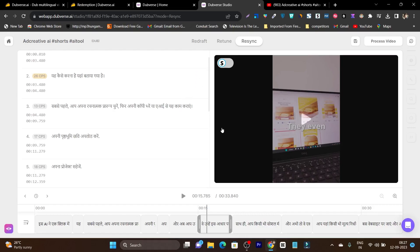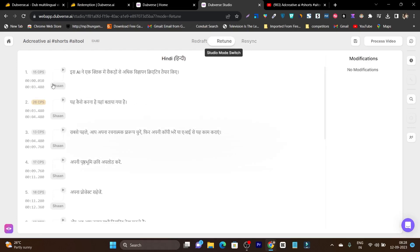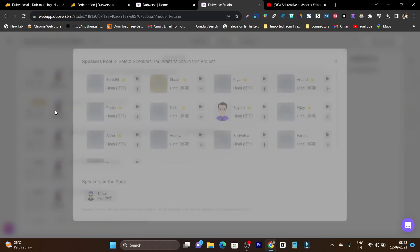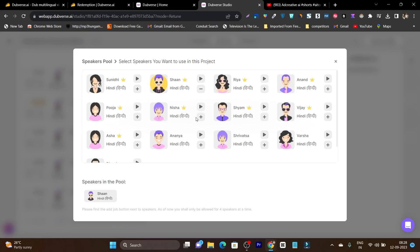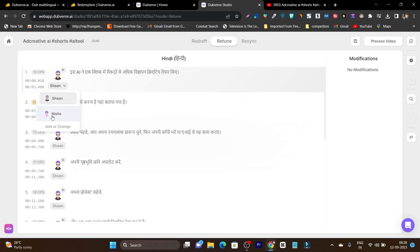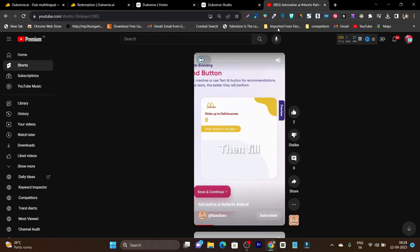And another best part — you can not only download this video, but you can also retune it. That means you can change the language of that AI voice. This is the voice name of Anand, but I can change it with another one. For example, this is the female voice. Let me add it, and if I close this one, now I can change this voice with this female voice. Let me hear it out. See, that's how easy. After everything is done, you can save it and download it, and upload this video in another language with the same format to your channel.